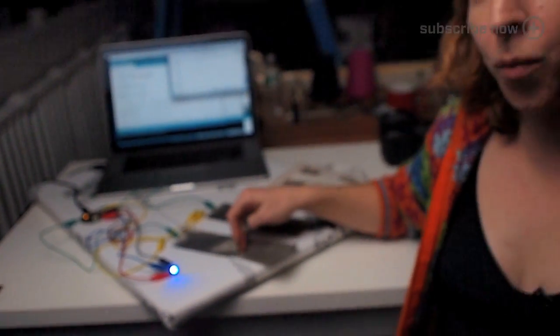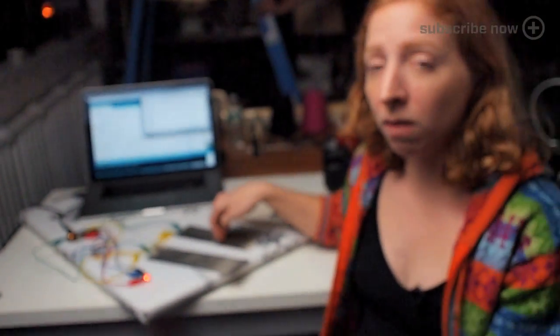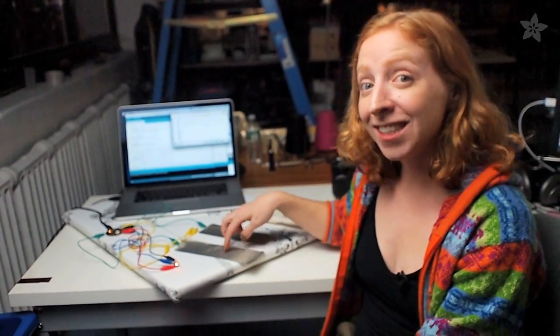So that's what we've got for Wearable Wednesday. Check out the complete tutorial on the Adafruit learning system and I'll see you next time.